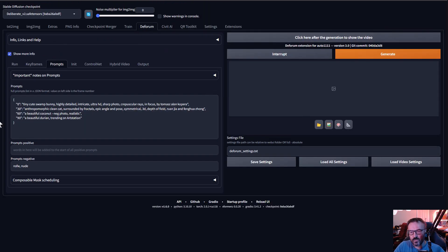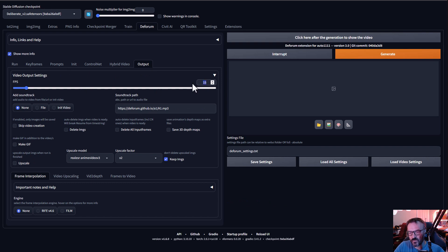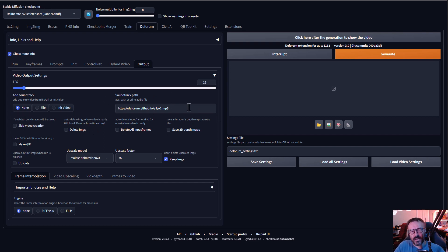Before we start rendering, we need to modify some of the prompts. We won't touch ControlNet for now. Let's go to Output and switch from 15 frames to 12 frames per second — I personally do 12 fps, which is half of 24 fps. You can also add sound or music by pointing to an mp3 or wav file path, and FFmpeg will include that audio in the combined output video.